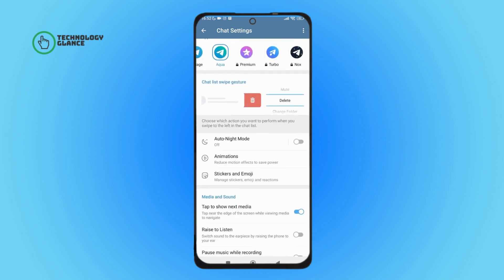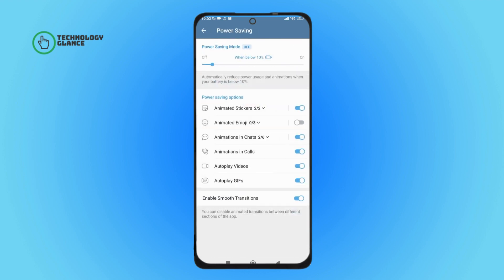Then tap on it. Next, you can see the option of Animated Stickers. Turn it off by tapping on it.